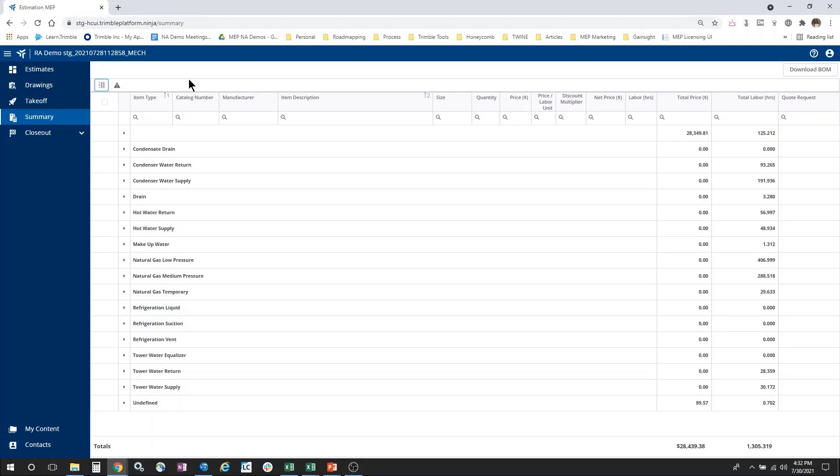The final thing that I can do within the Summary screen is I can download to Excel my entire bill of materials, either grouped or ungrouped, depending on the view when I hit download.